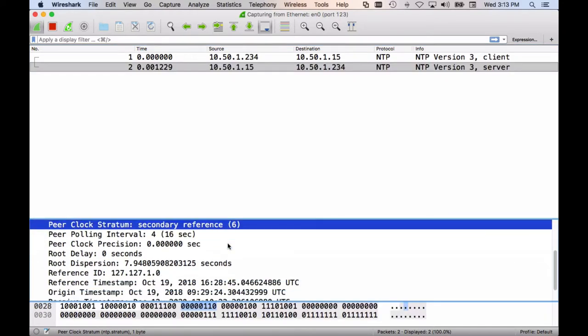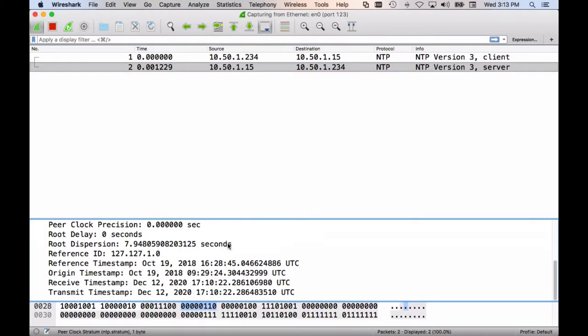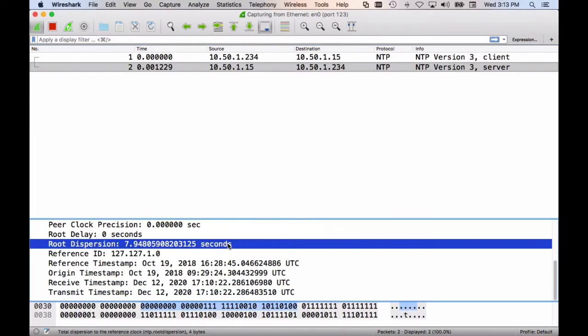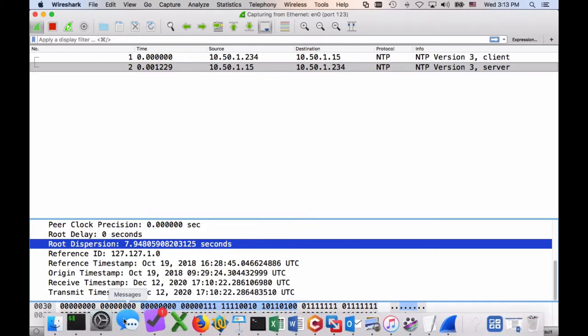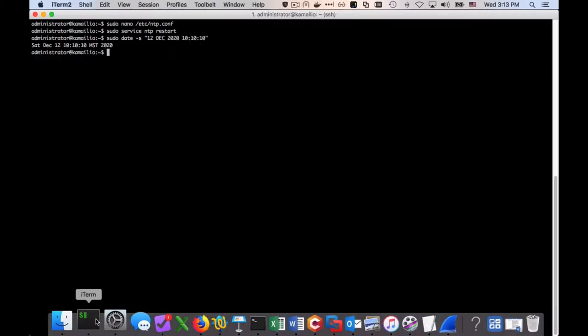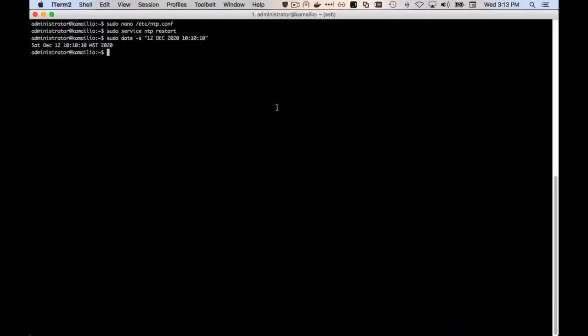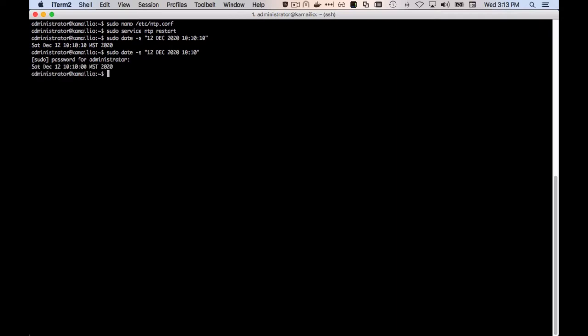Now, I have to be careful because if the root dispersion is too high, over one second, then the phone will not synchronize. So I'm going to wait a while and then the NTP server will bring the root dispersion down. It might take a few minutes before this happens.